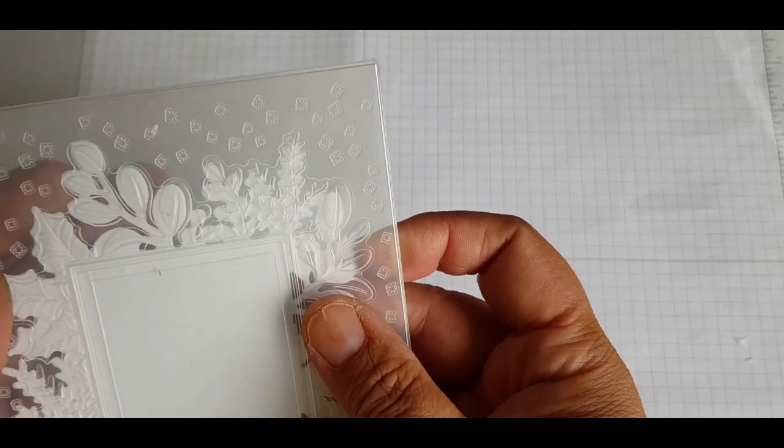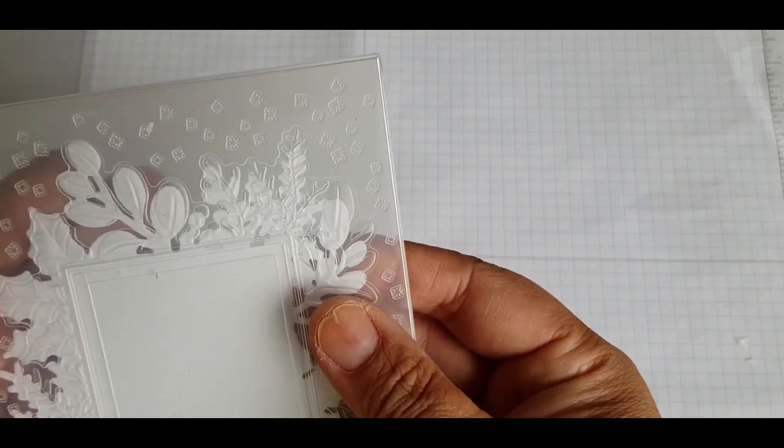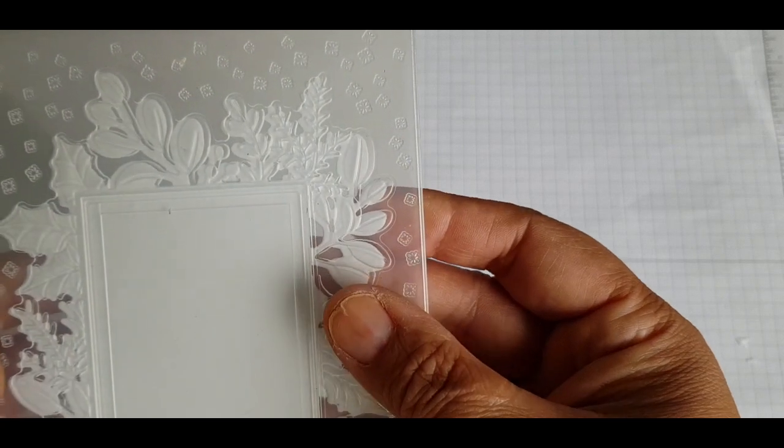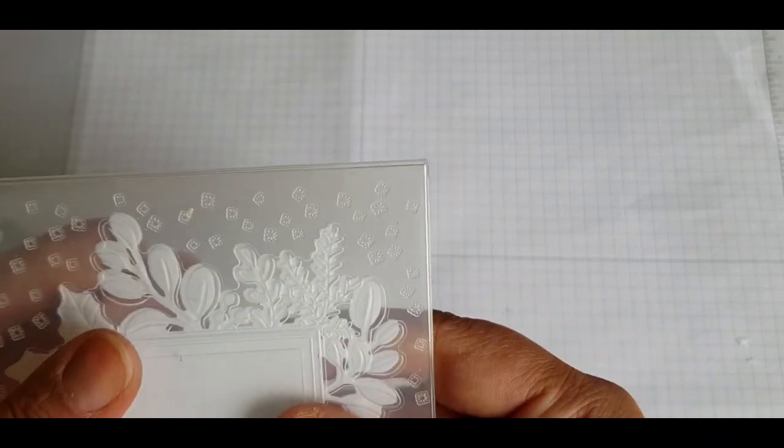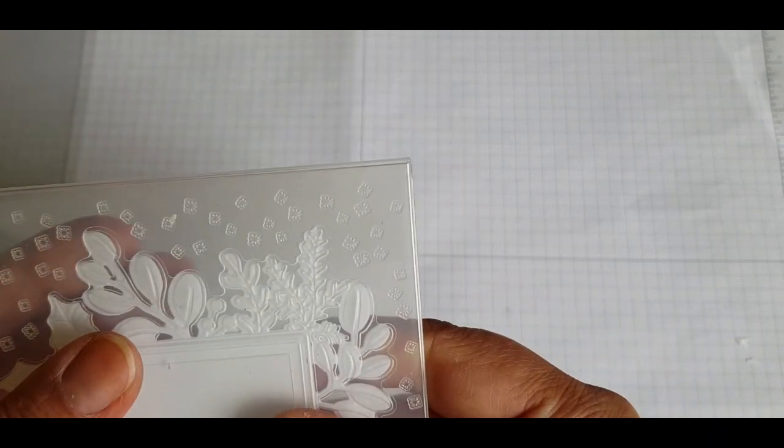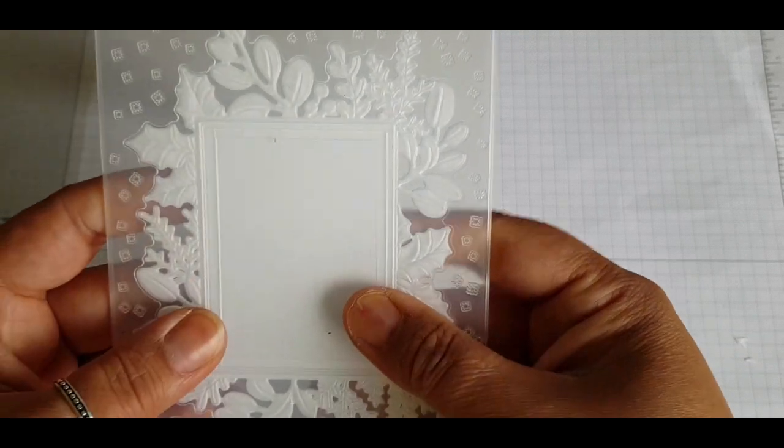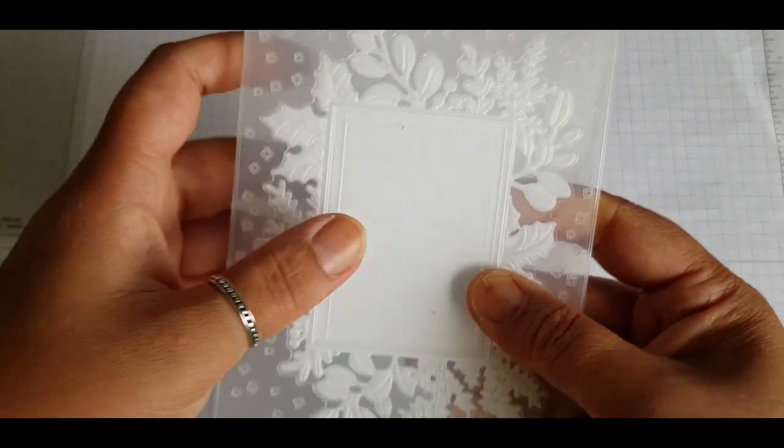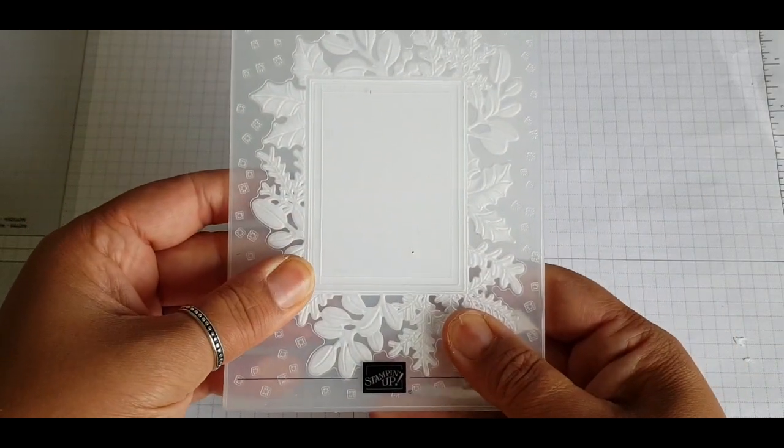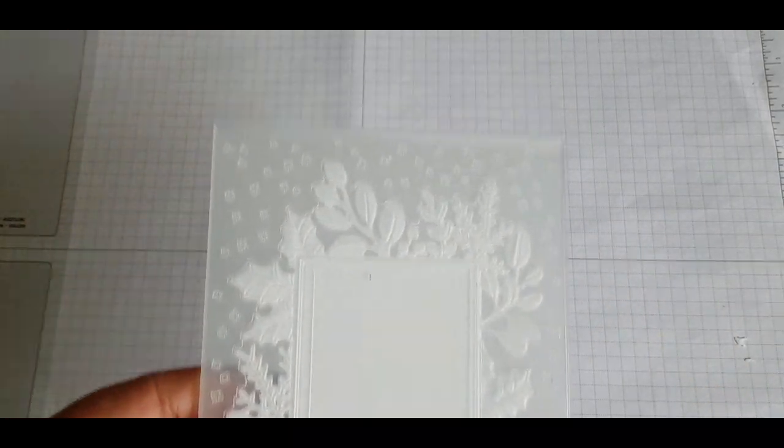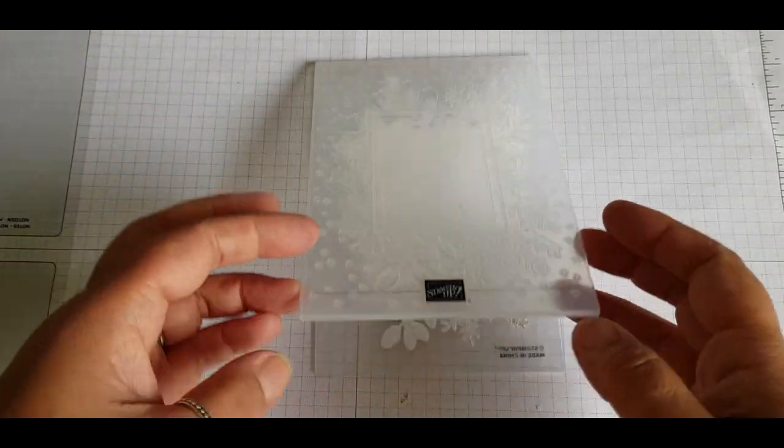Then I'm placing that die cut shape and aligning it up into my embossing folder. This fits in like a glove and it kind of snaps into shape, and then you can just fold the folder together tightly and run this through your embossing machine.